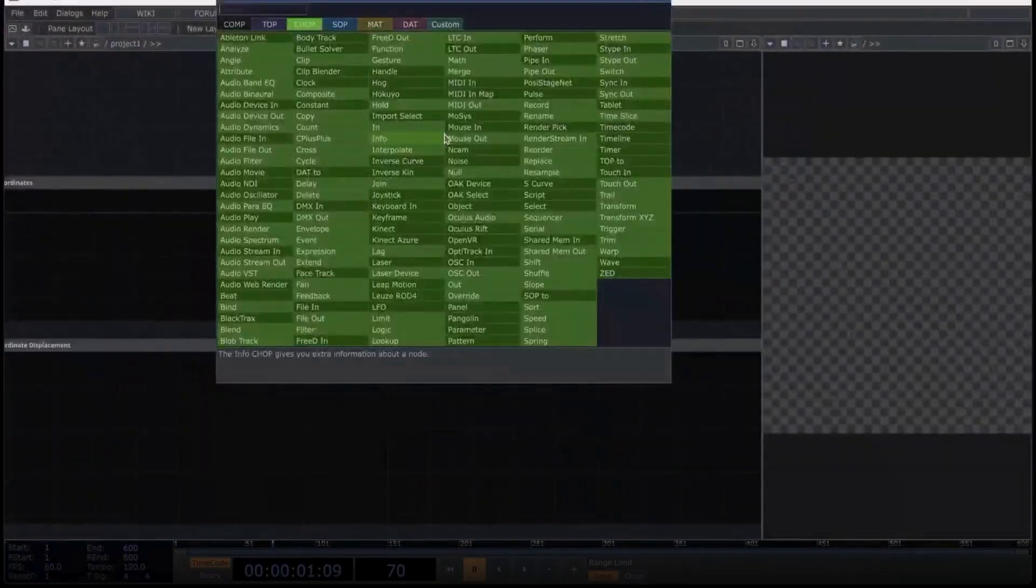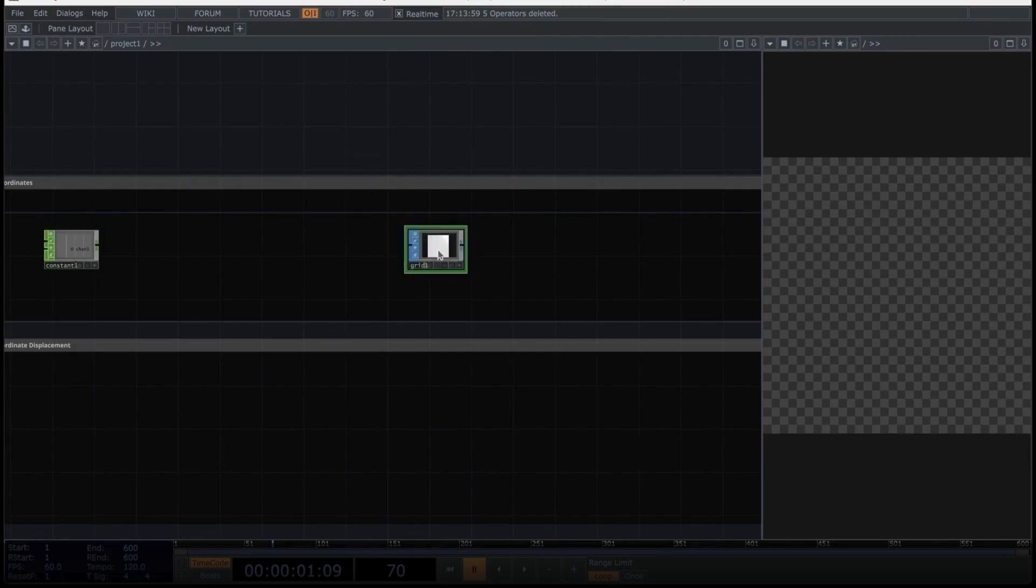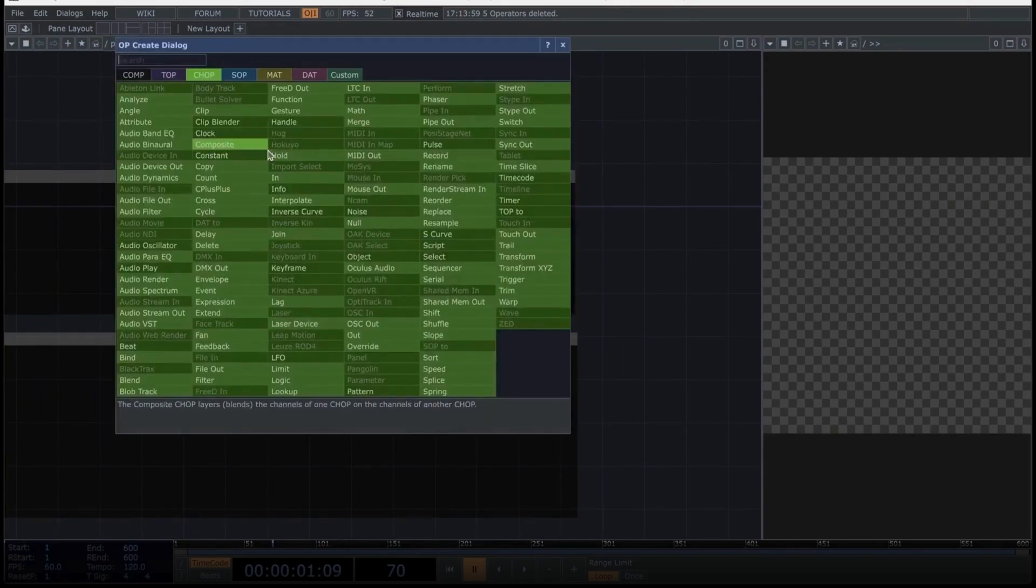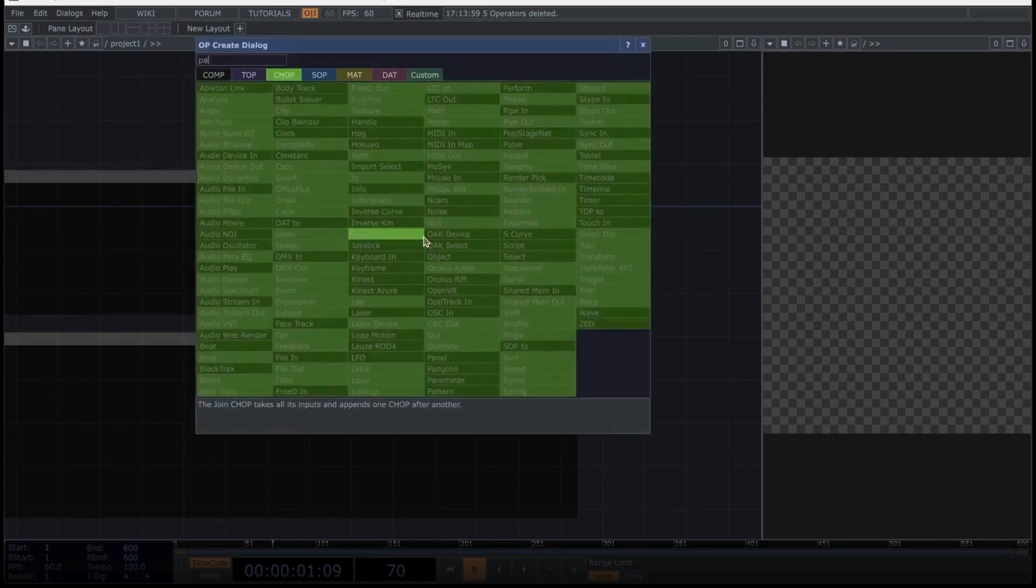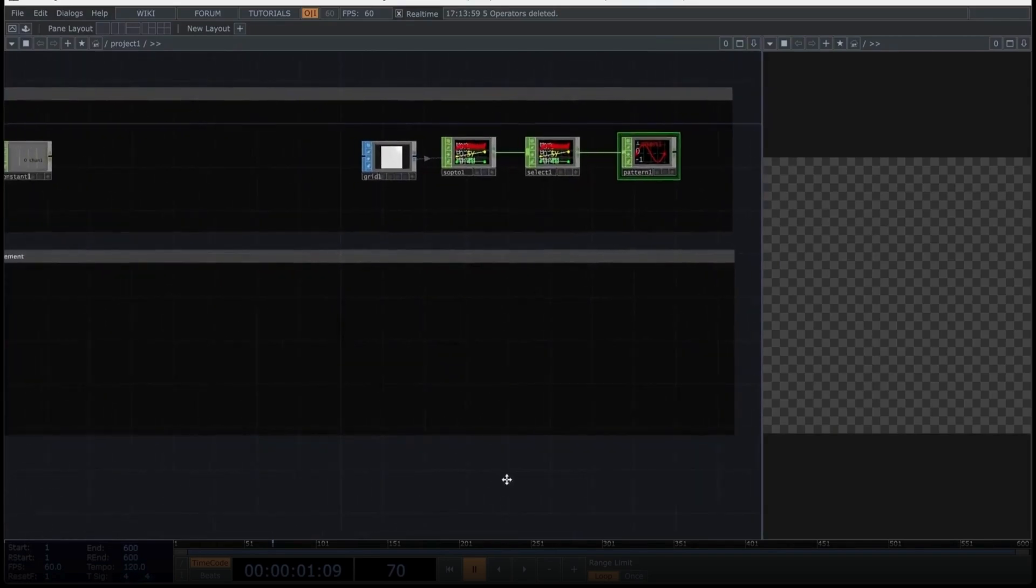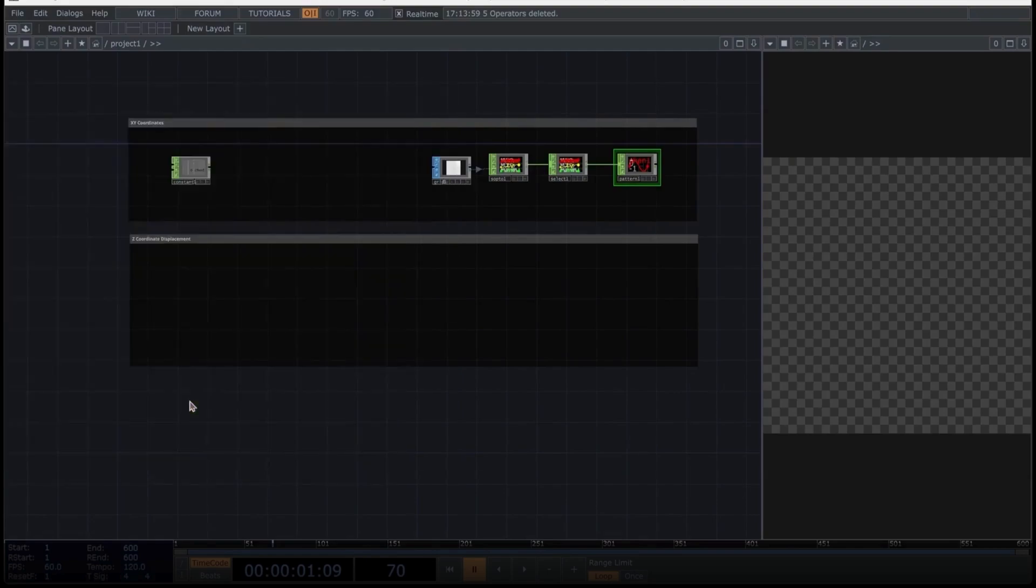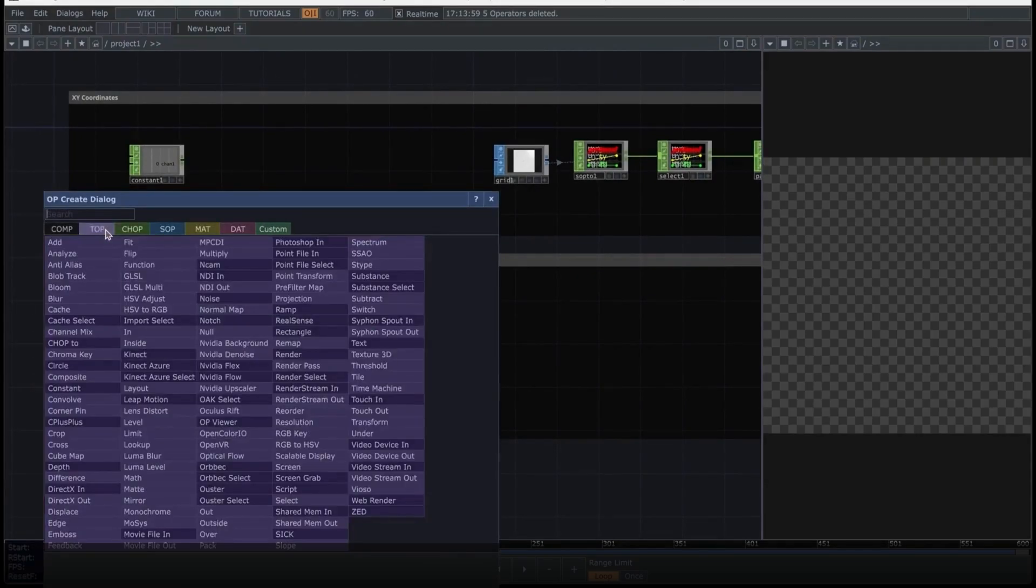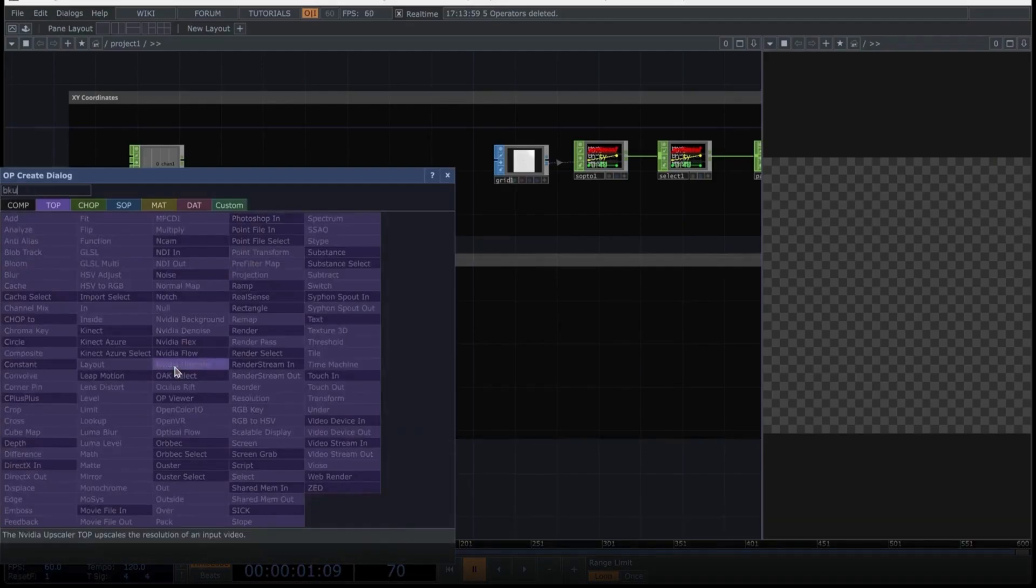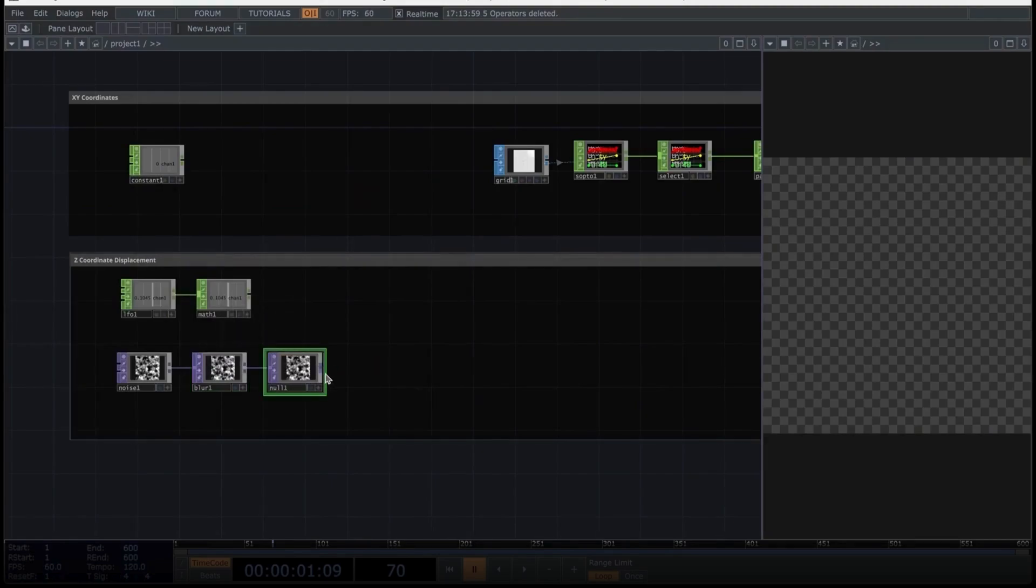Chapter 2. Network. Let's begin by creating a constant here. After this, we are going to create a grid, which we will position a bit farther away in the Touch Designer network. Right click on the grid operator, and look for the SOP to operator, and place it here. Add a select operator, followed by a pattern operator. This is a super important operator for what we want to achieve. We place it here. This setup is sufficient for the X and Y coordinates.